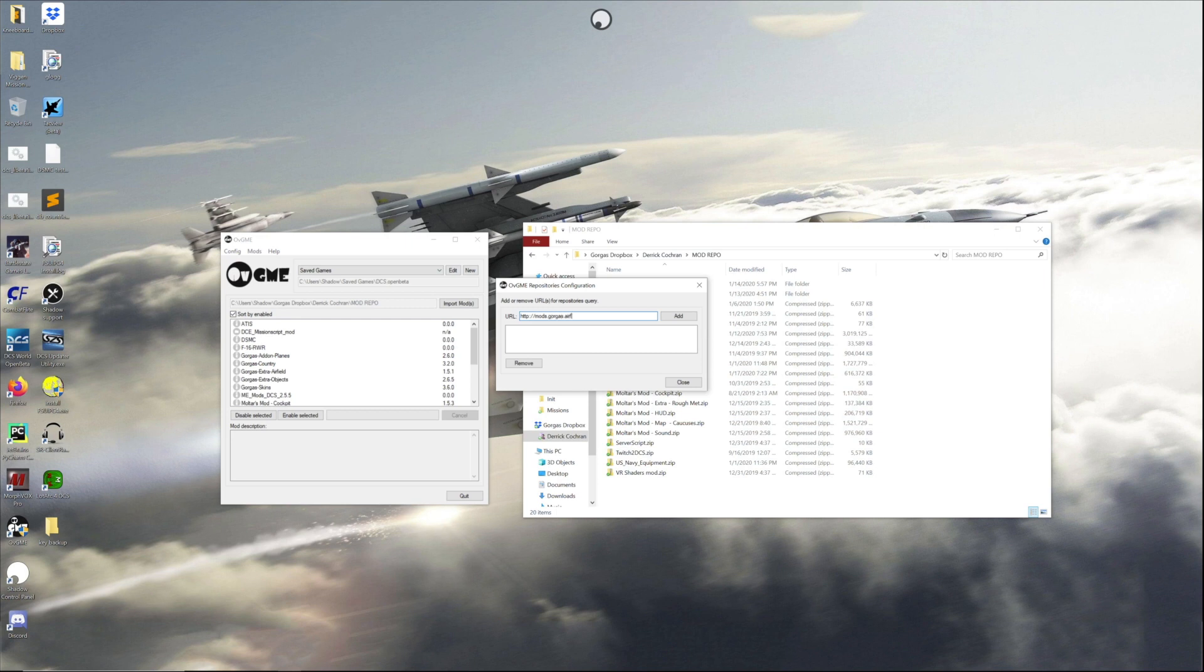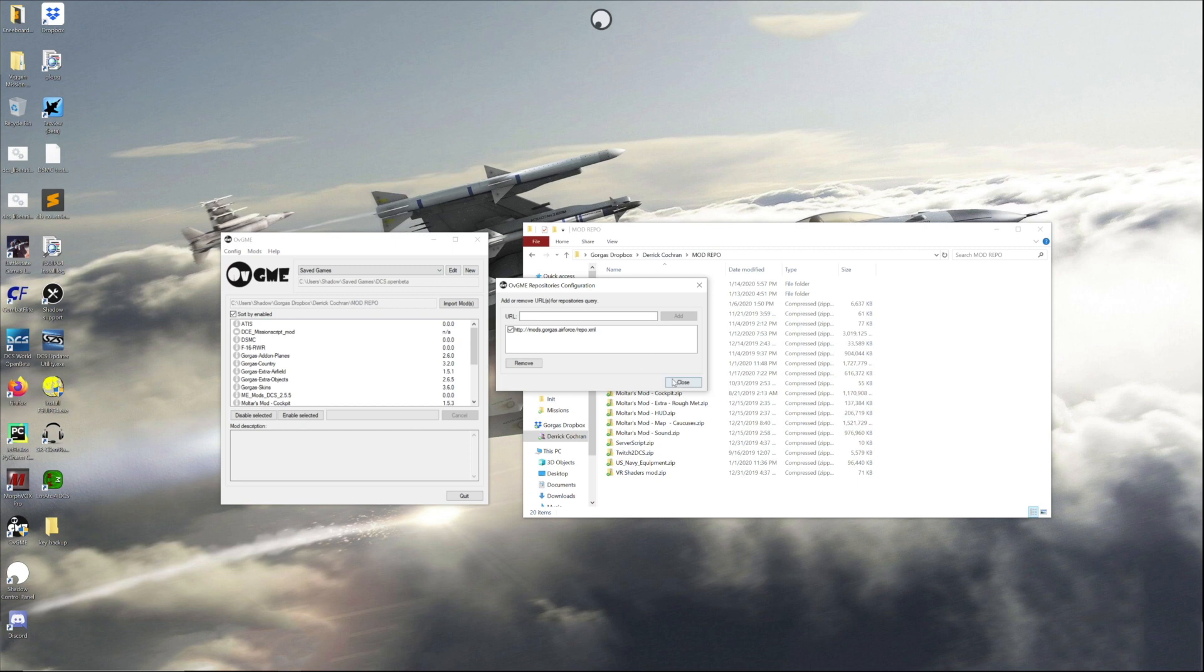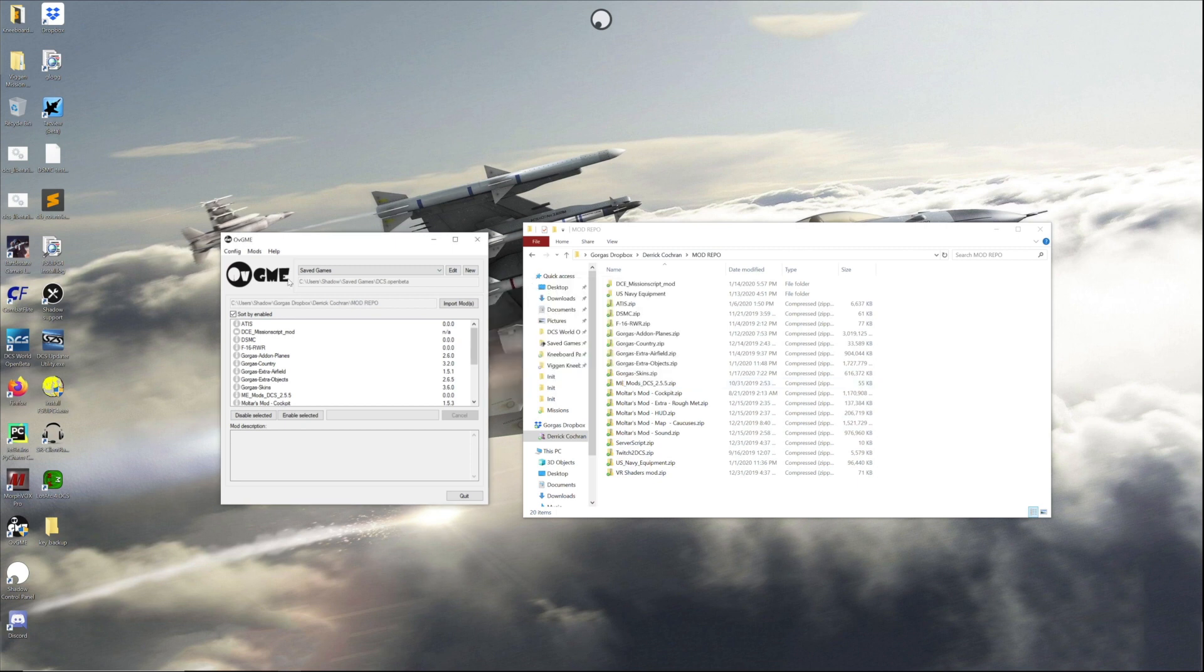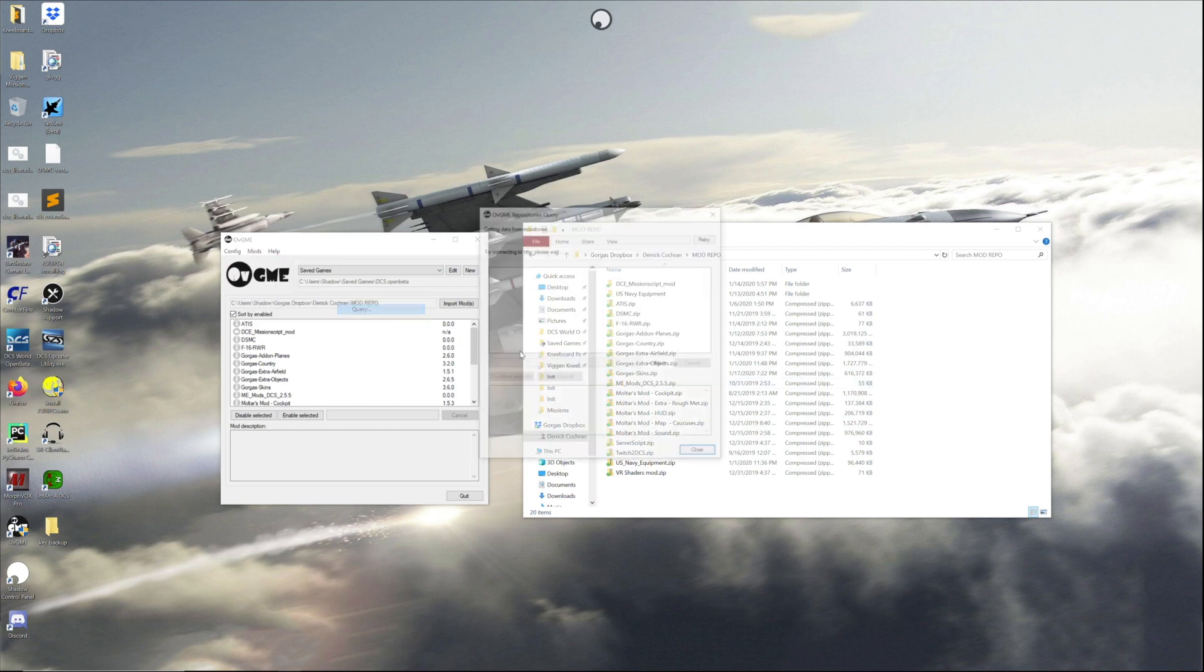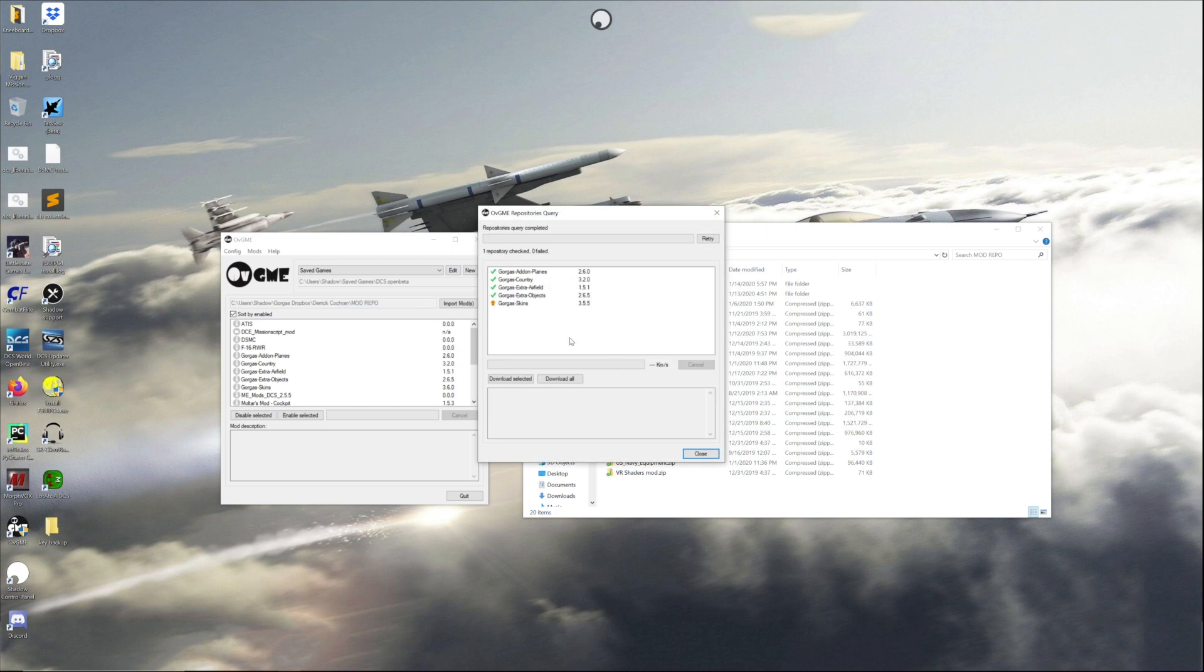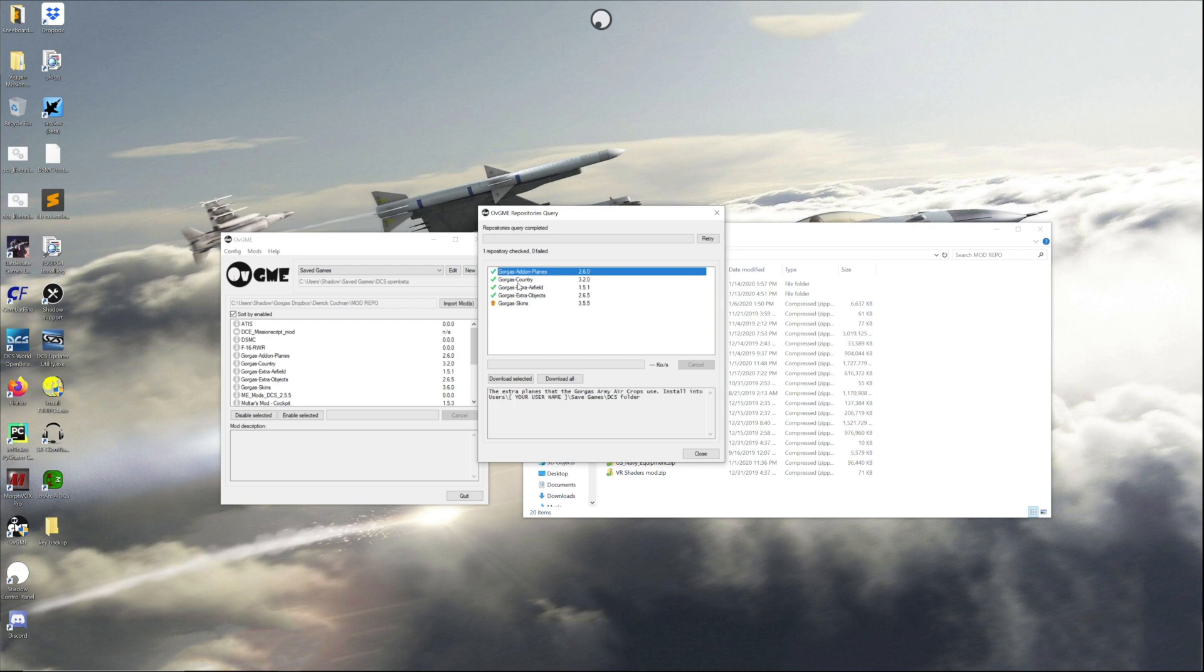So you're gonna go to repositories, configure. Now our repository is mods.goros.airforce/repo.xml. Okay, so now that is added and what you can do is you can query those mods. For example, I've been updating the skins and the mod repo hasn't been updated yet, so this will give you the idea.